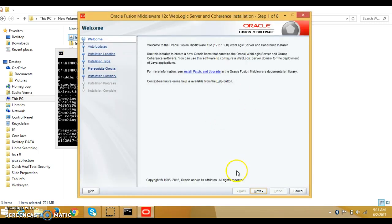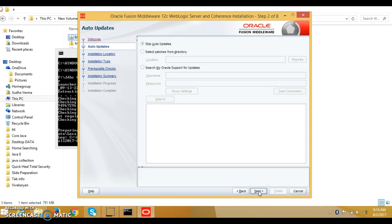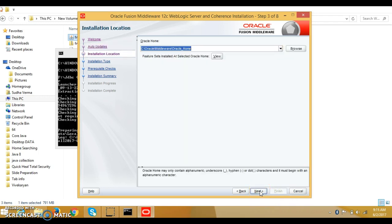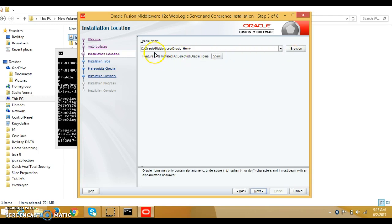Now we will have to click the Next button. It is saying to select patch, then skip auto-update — that's fine. Now we want to install on the default location that is selected by the system, which is fine.